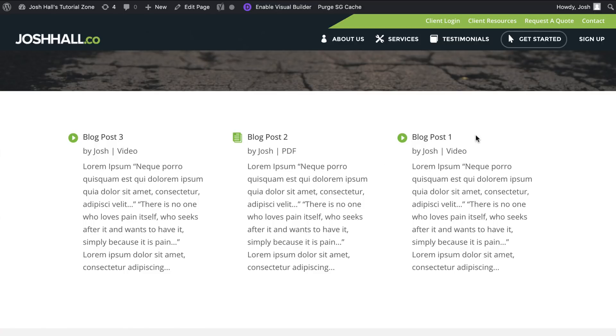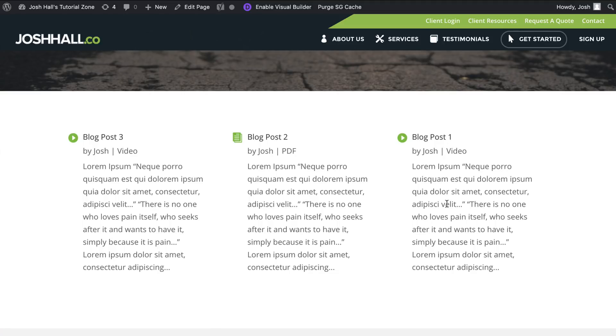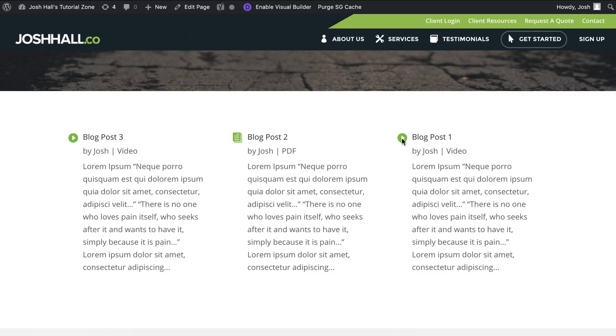And these don't have featured images, so they would otherwise look fairly boring with just a title, the metadata, and text here. But what we've done is we've spiced this up a little bit to where any post that has the category of video will show this little play icon.